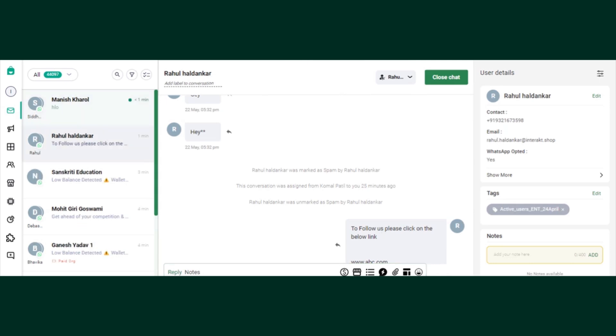First let's understand what quick replies are. Interact quick reply feature helps businesses instantly reply to their customers' frequently asked questions or FAQs.